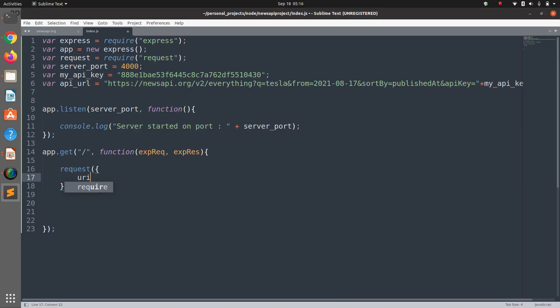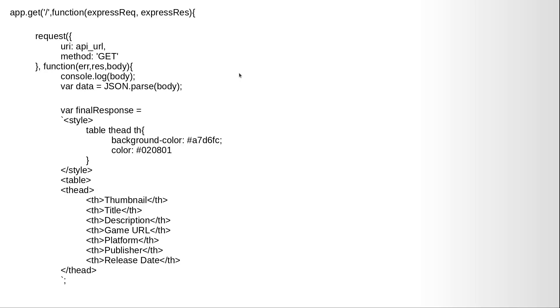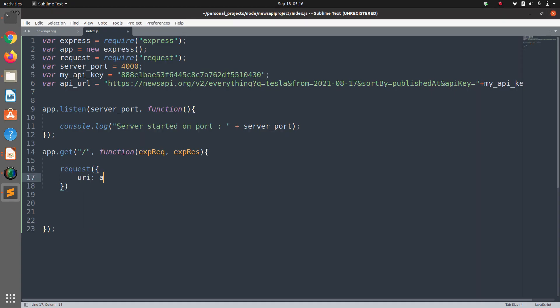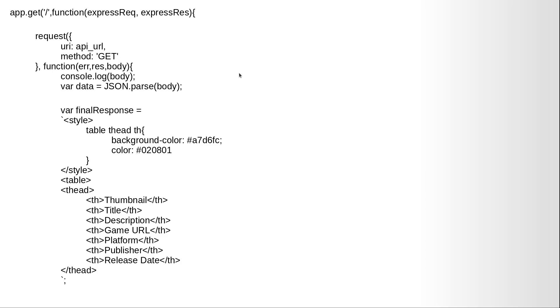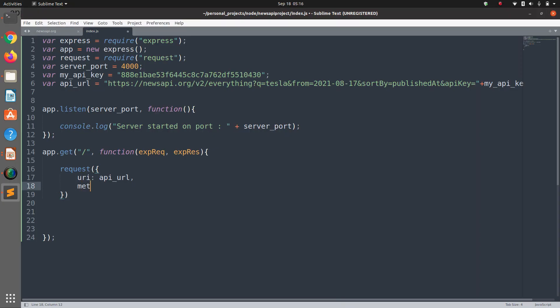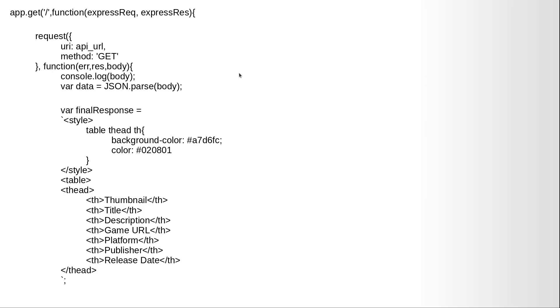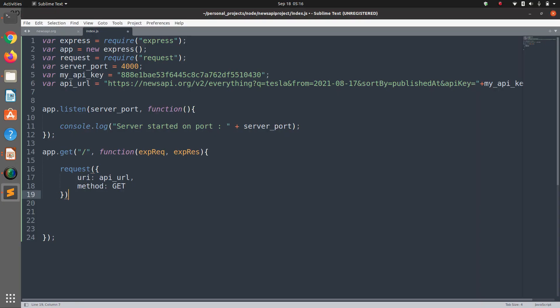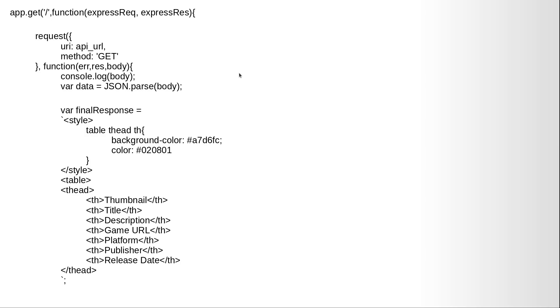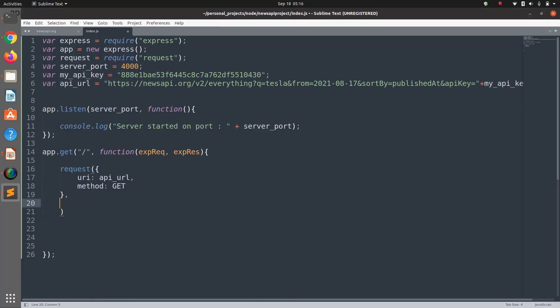So we can start the request. Request needs some parameters: first of all the URI we are going to hit which is API URL, the second thing it needs is the method which is GET, and then we can start on the body of the request.